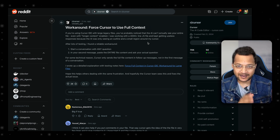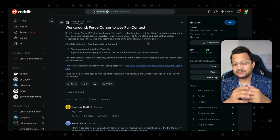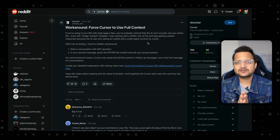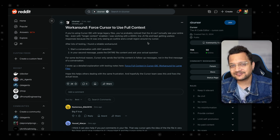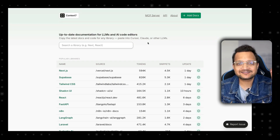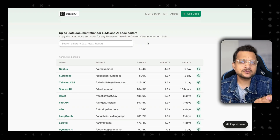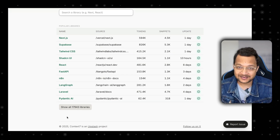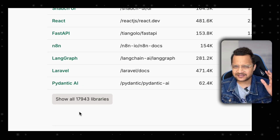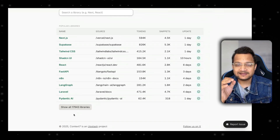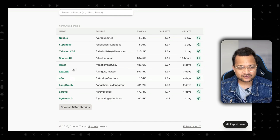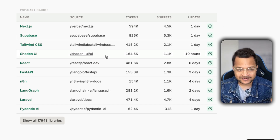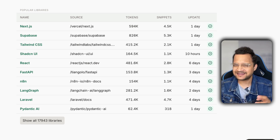But when you're working on different technologies, having an MCP server for everyone is again a pain. How can we solve this? Introducing Context7 — a single MCP server you need for every kind of documentation in the world. And when I say in the world, I mean it, because it has almost 18,000 libraries with the latest code and latest documentation. For example, Next.js documentation was synced one day ago, Supabase one day ago, and Shadcn UI just 10 hours ago — that's incredible.